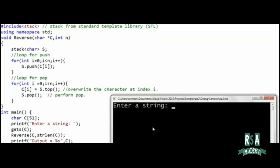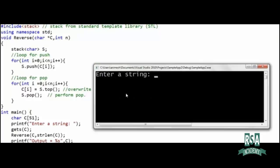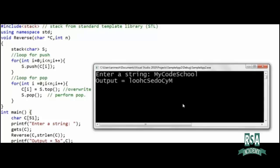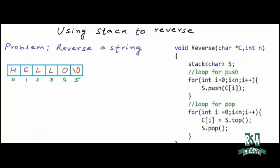Let's run this code. I enter 'hello' and get the correct reversed output. Running it again with 'mycodeschool' also looks correct. So this function is solving our problem of string reversal.